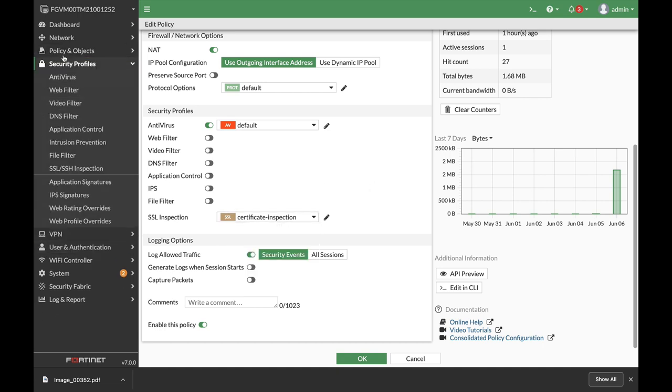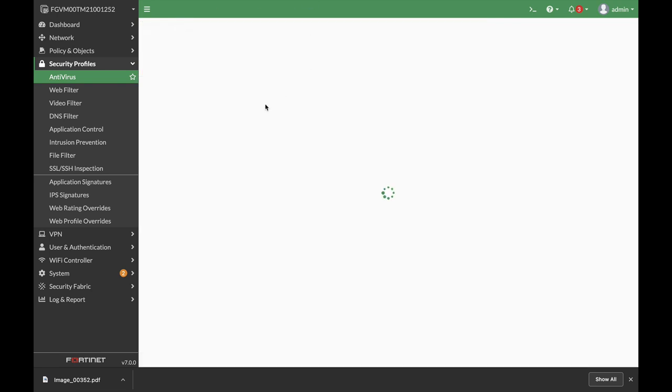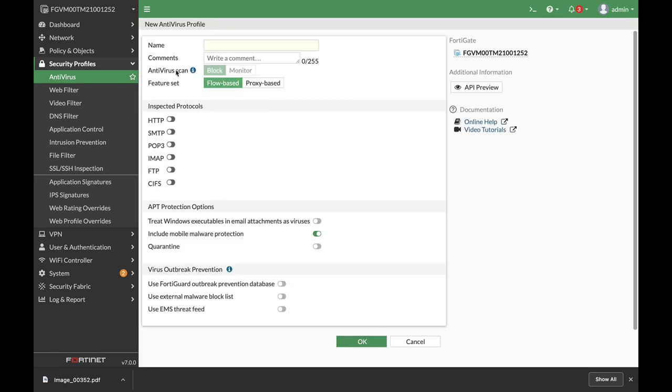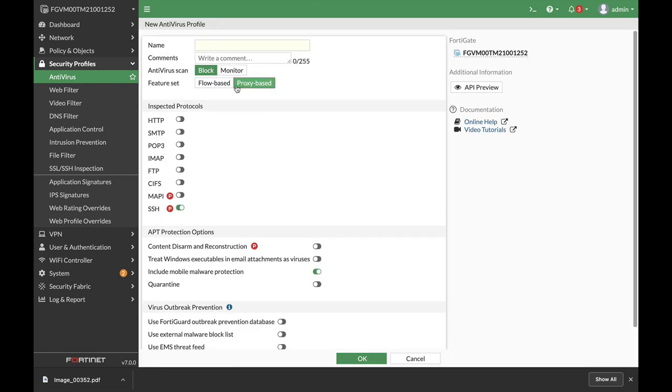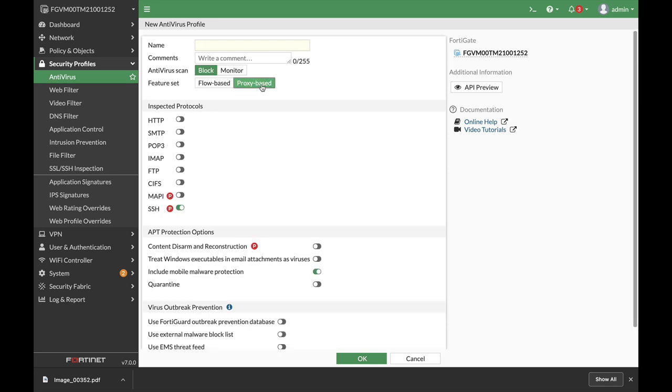So let's move to Security Profiles, Antivirus. Let's create a new sensor. Here we can see that when we choose proxy-based or flow-based, we see other features that are enabled, such as more protocols and the CDR.